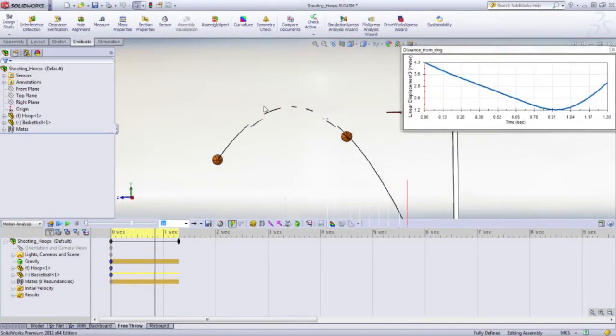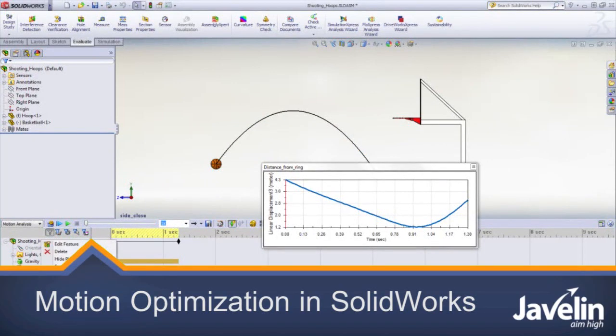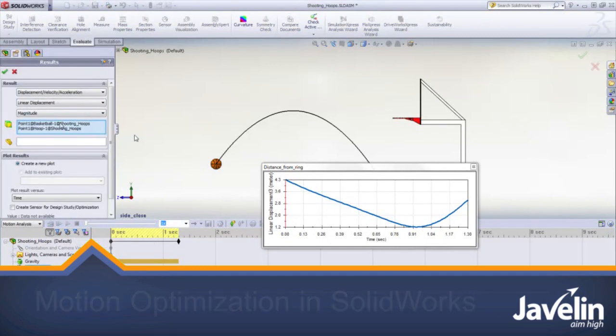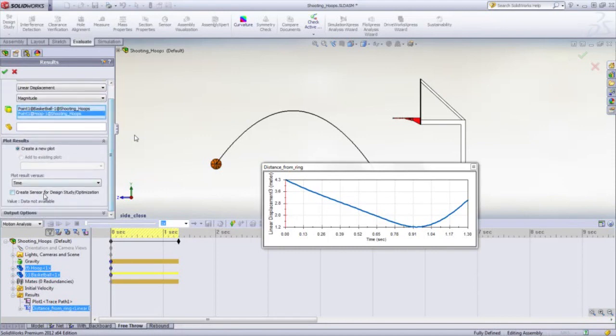Let's take a simple example of shooting a basketball through a hoop. Let's say we know the launch angle and we just want to know what the ball speed should be when we release the ball. We want to minimize the distance to get the ball as close to the center of the hoop as possible.